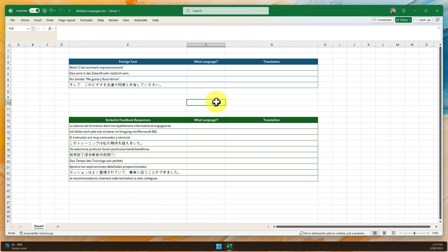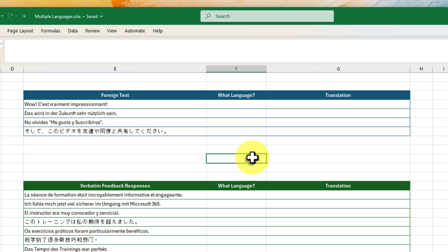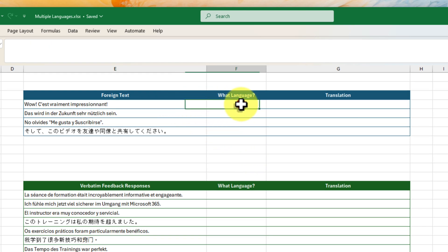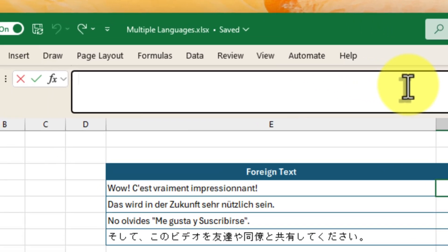Imagine you're working on a global project and receive this spreadsheet. This cell here contains some text, but you're not quite sure what language it's in. That's no problem. Let's bring in our language detective, the detectLanguage function.